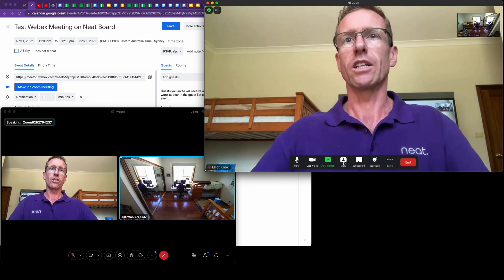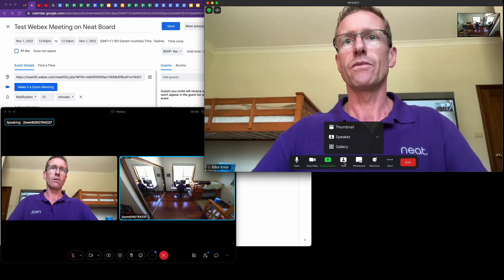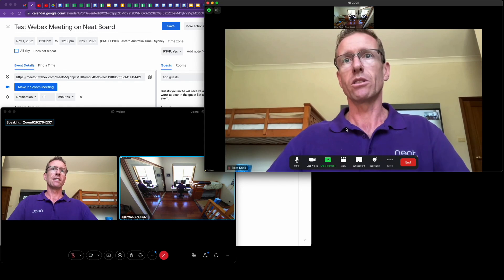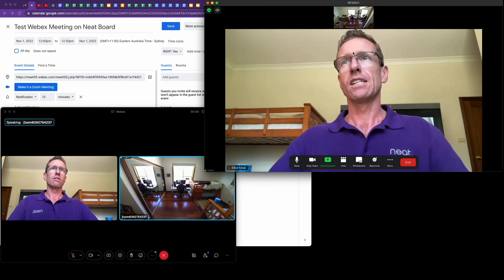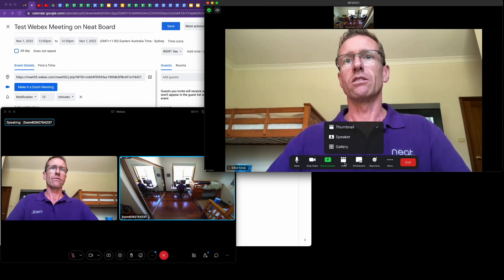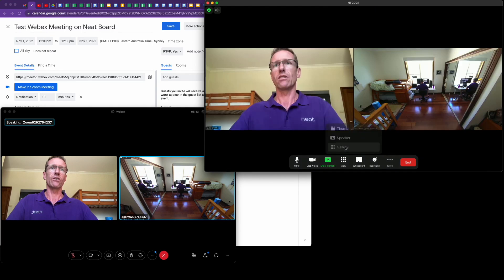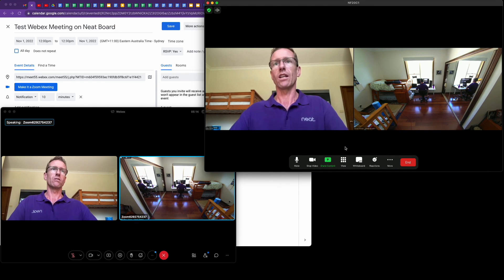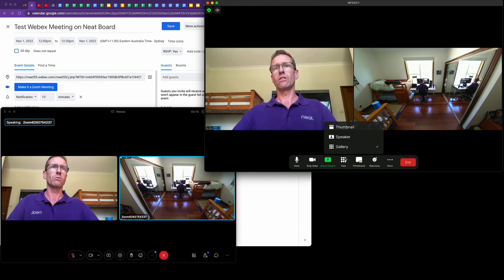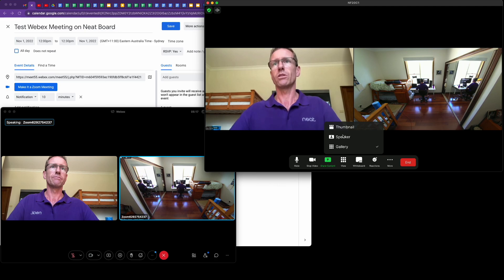You can change the view layout, which is quite handy. The Neat Board there changes into thumbnail, or you can have gallery on the Neat Board if you'd like. Whoops, there's my messy bedroom.